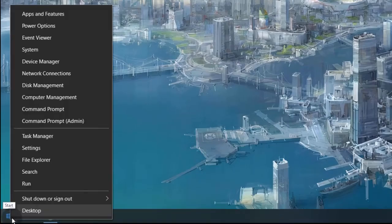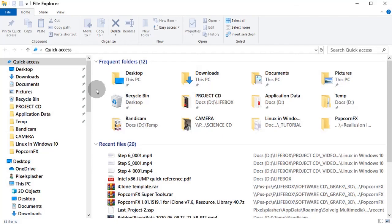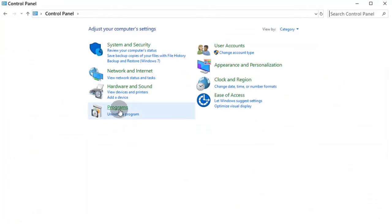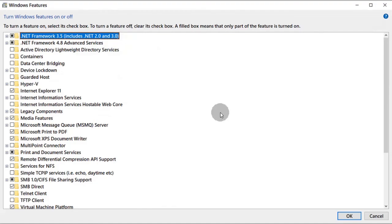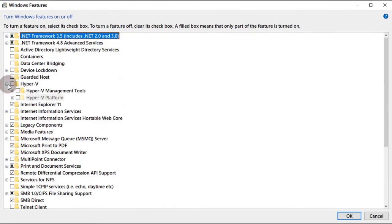There are two places to enable virtualization. First, in Windows feature panel. Here we must turn on the Hyper-V feature.